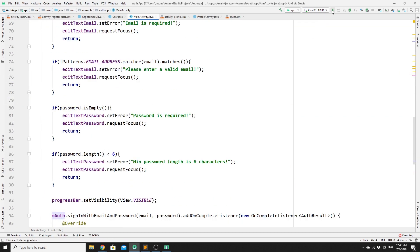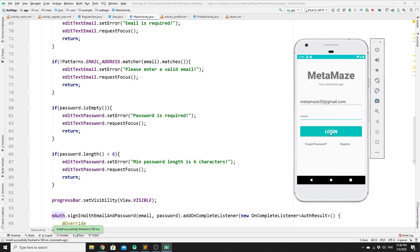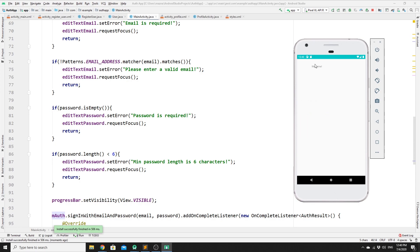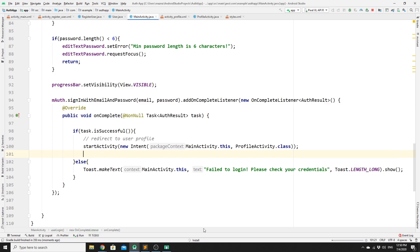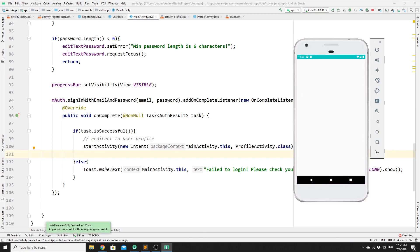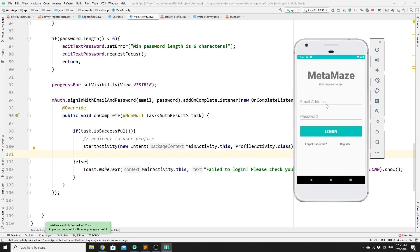We try again, click Login, and it works — the user is logged in successfully. For the next video, we will be working on preventing the user from logging in if their email has not been verified. The user will need to click the verification link in their email before they can access their account.